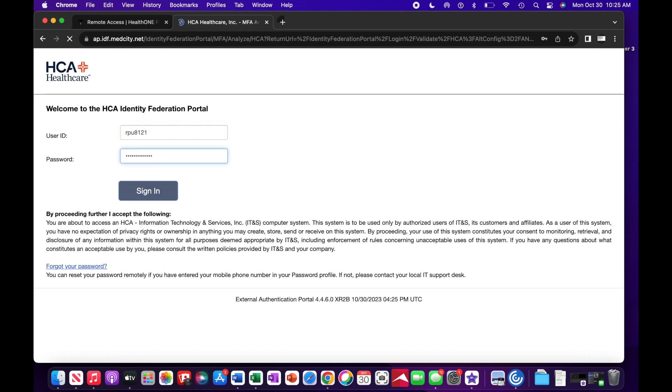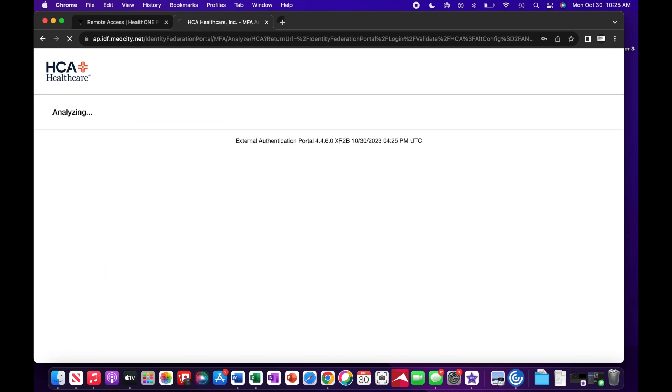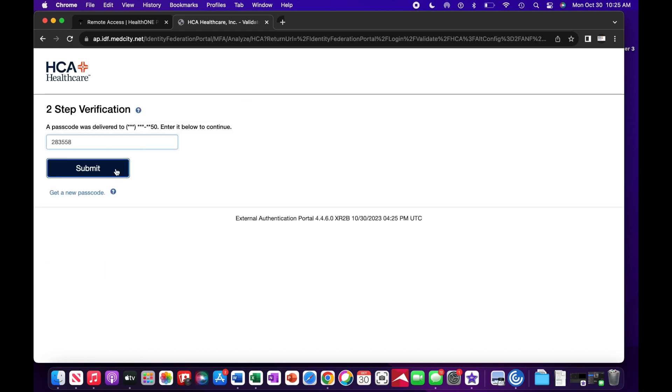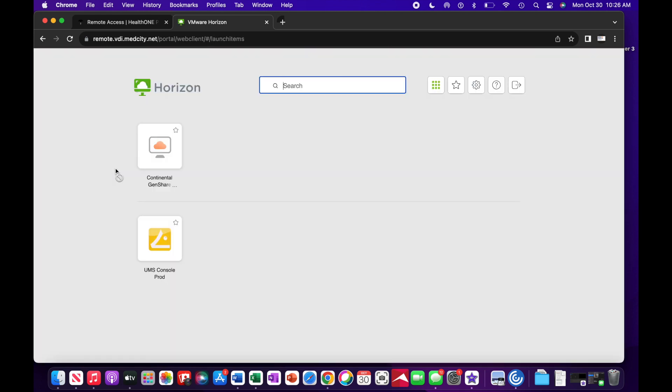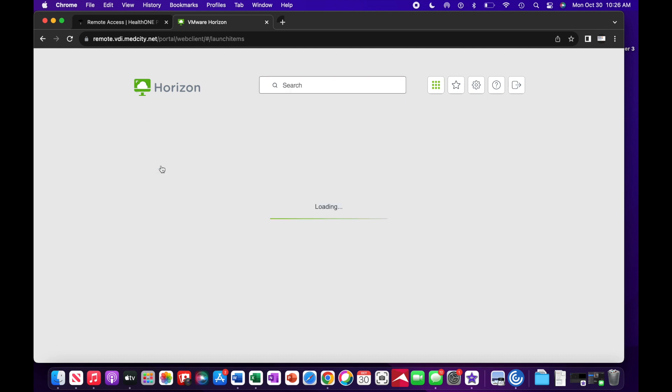Enter your 3-4ID and network password. Complete the two-step authentication. Double-click the continental genshare icon to launch your remote desktop.